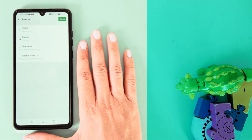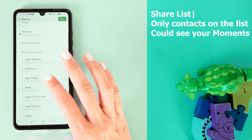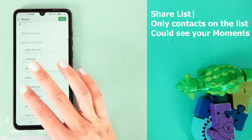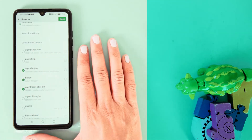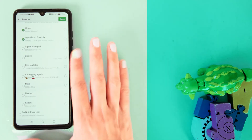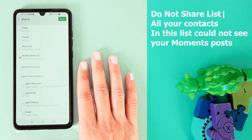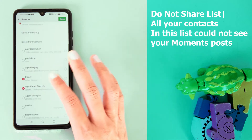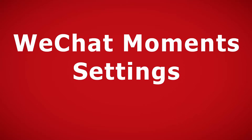Sometimes we select a share list and we select contacts to publish only to them. We have the option 'Select from Group' — you can choose a group chat that you would like to send your WeChat moment to. We can also choose a 'Do Not Share' list and exclude selected contacts from our WeChat moment.